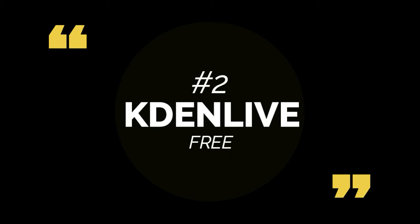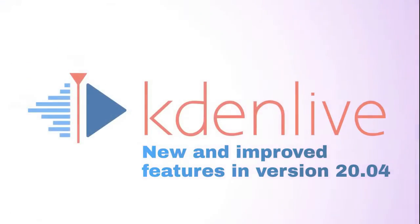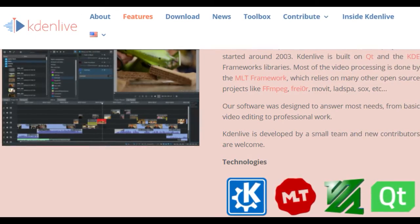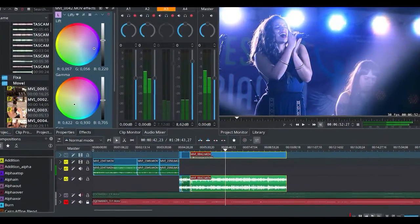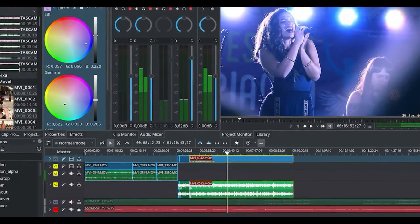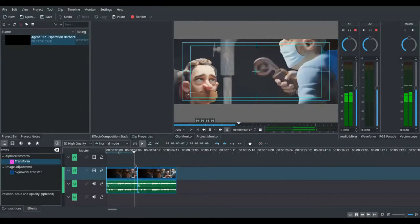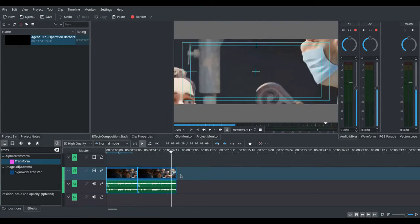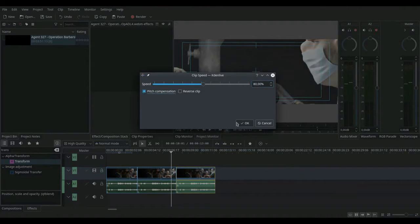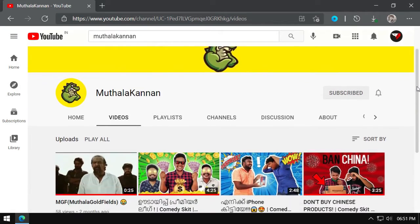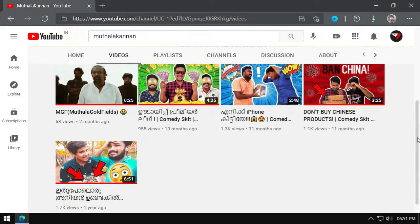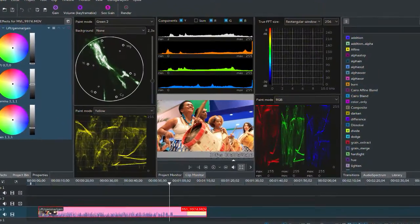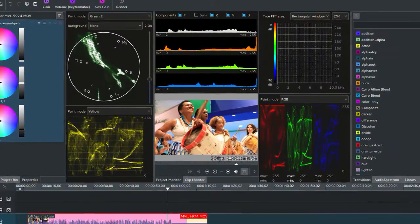Number 2 on the list is Kdenlive. On the list of all open-source video editors, Kdenlive still remains as the king. Kdenlive is a free and open-source video editor that works on Linux, Windows, and Mac alike. It is so light that it works on any low-end PC. I personally have used it in the past when I switched to Linux for a while, and some of the videos on this channel were edited on Kdenlive. We also made various comedy skits using only this software. If you know the language Malayalam, feel free to check those videos out in the description.